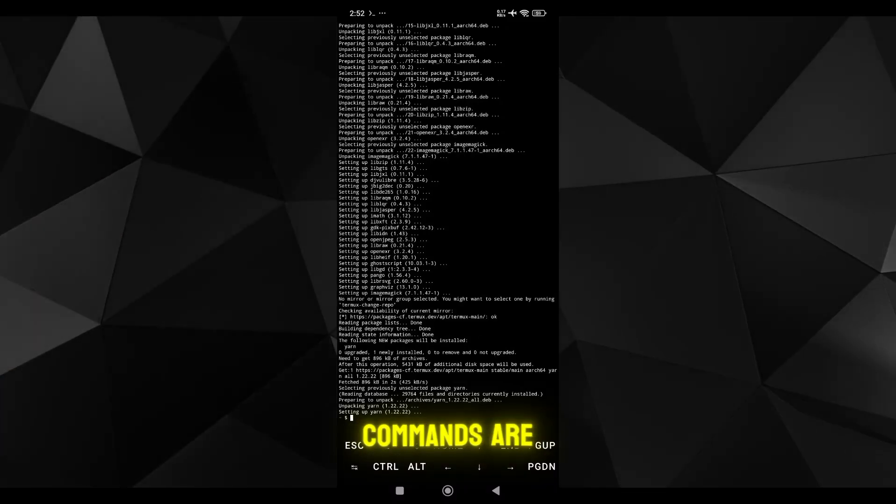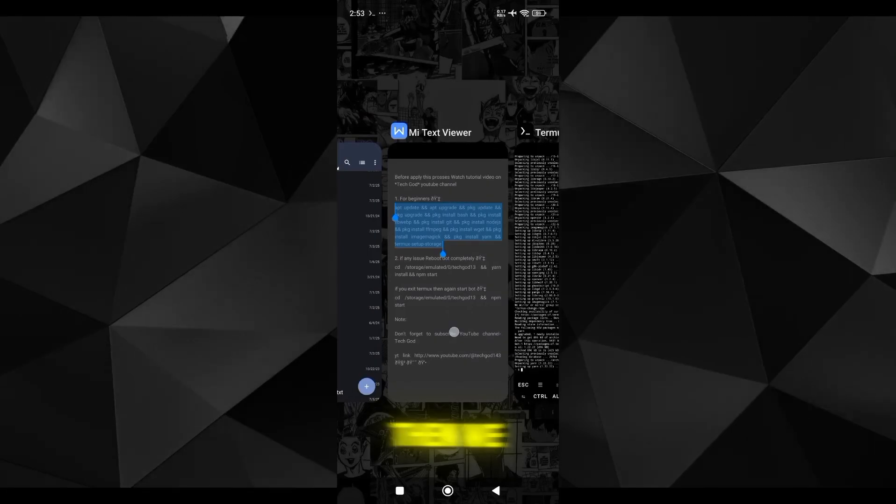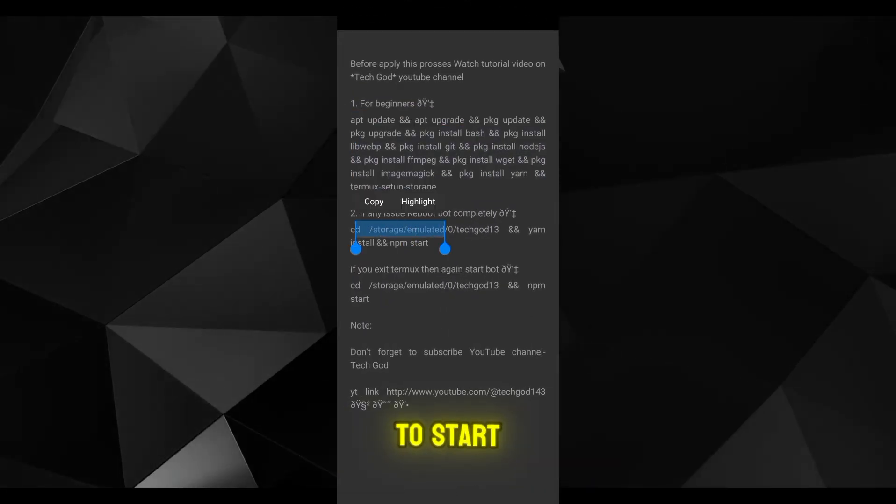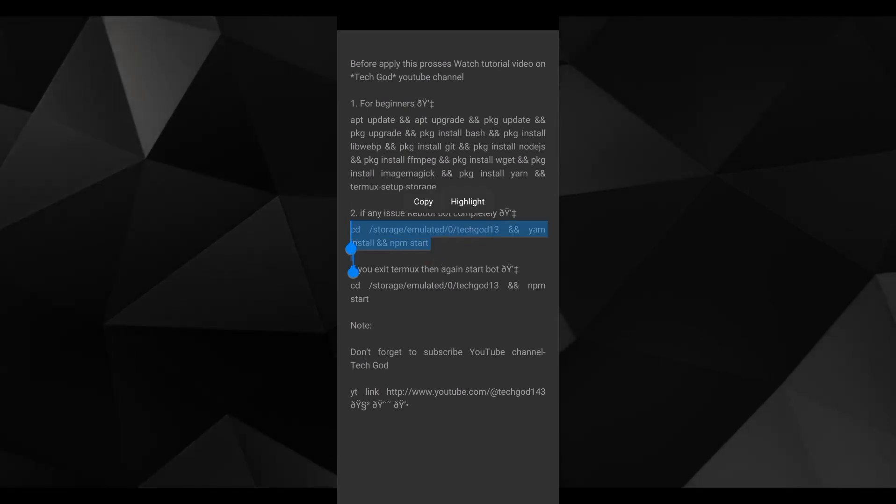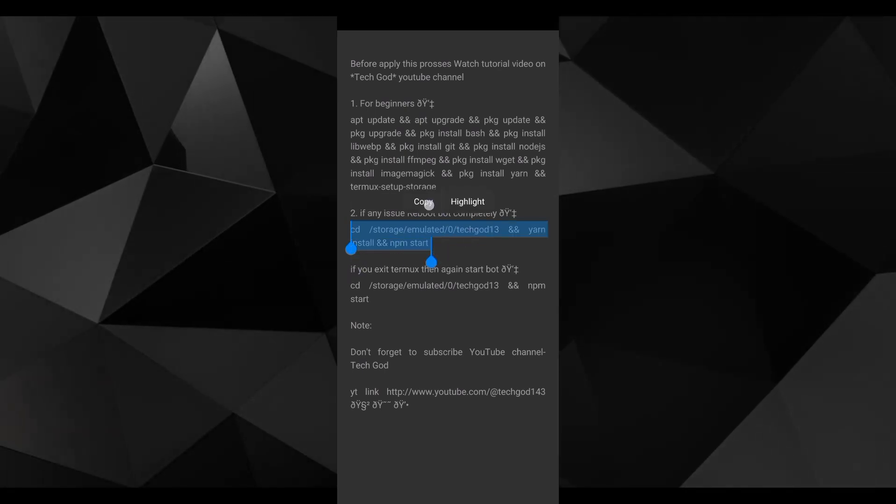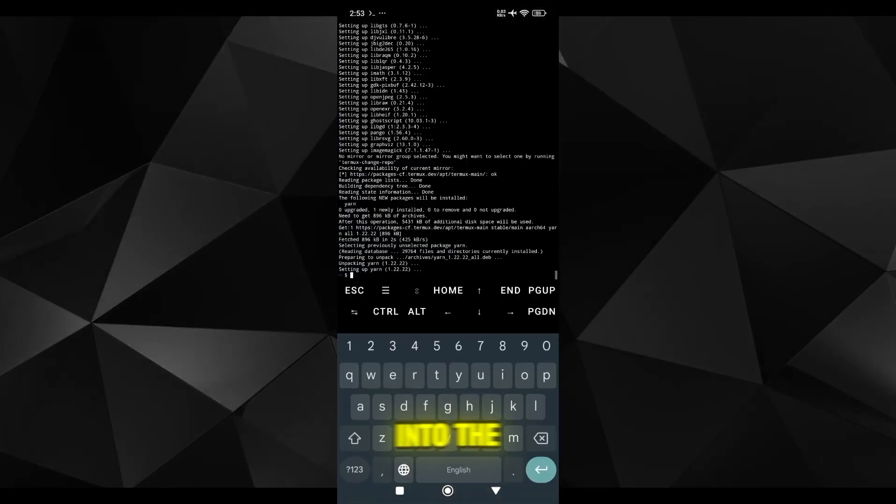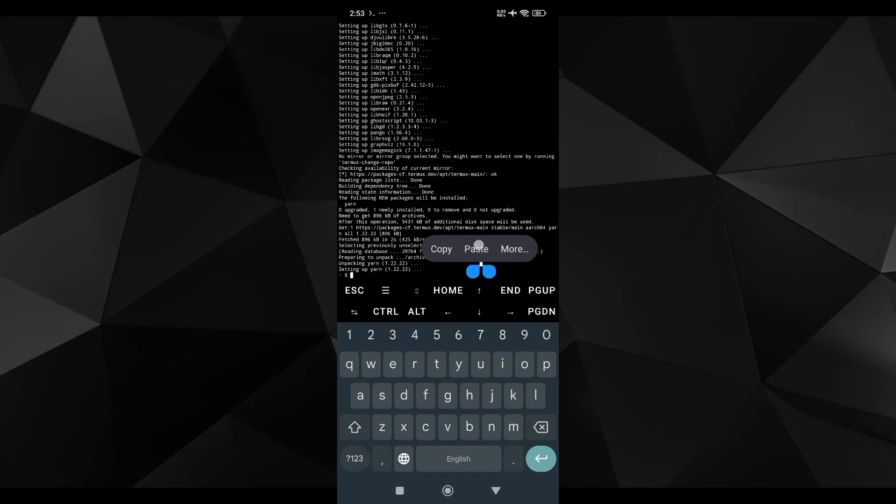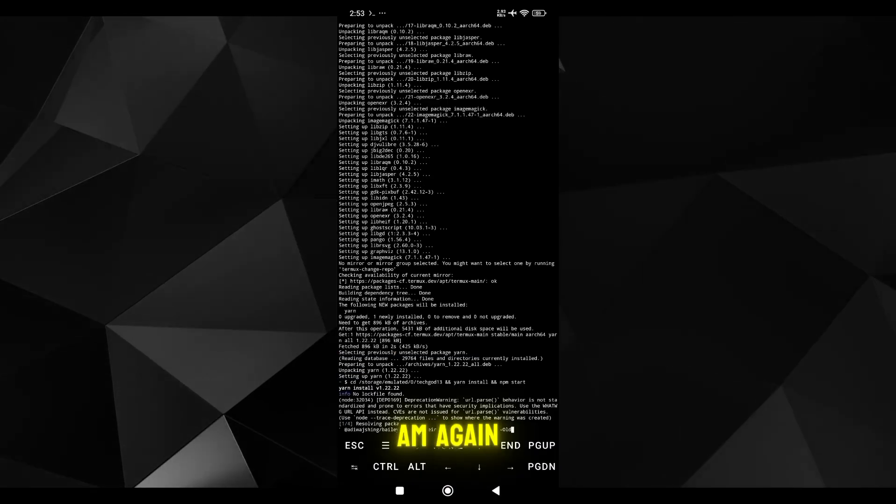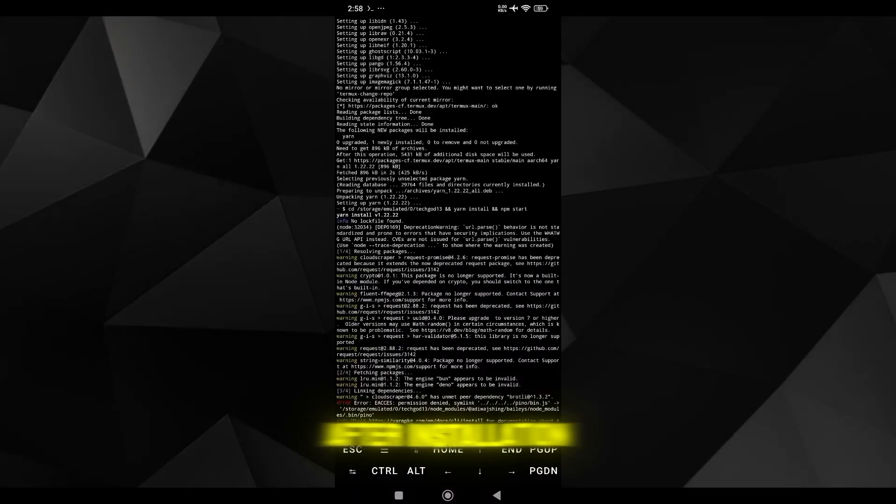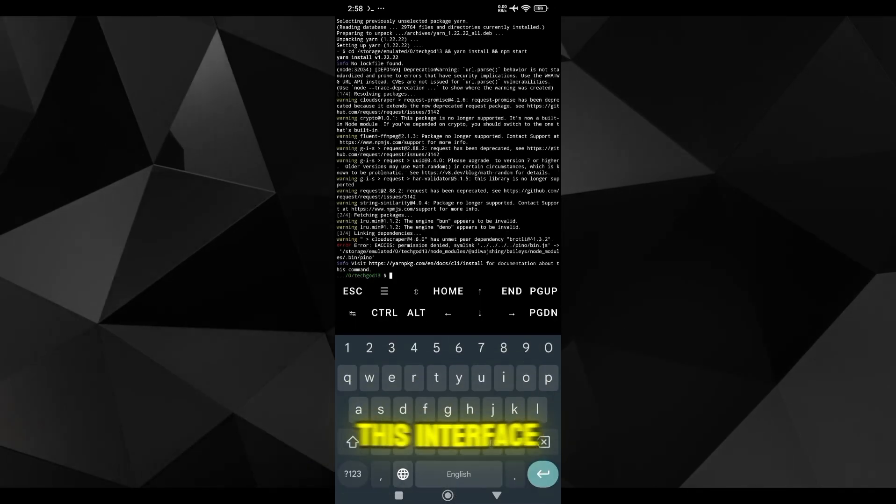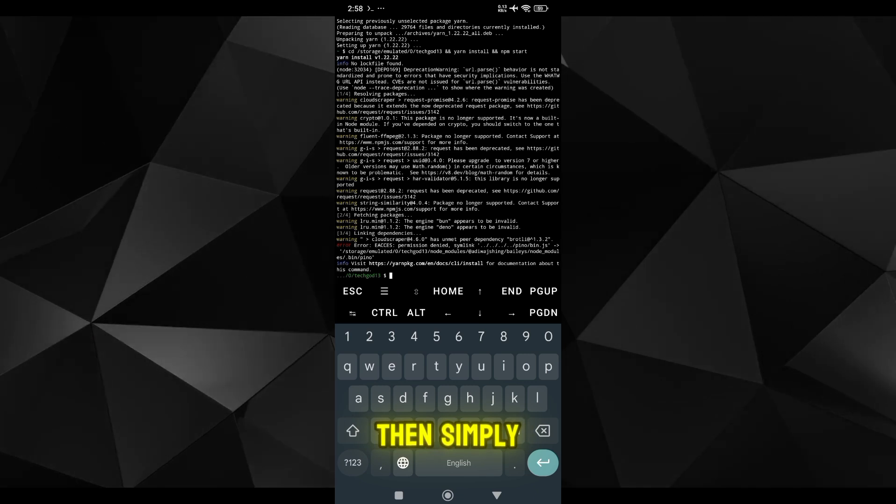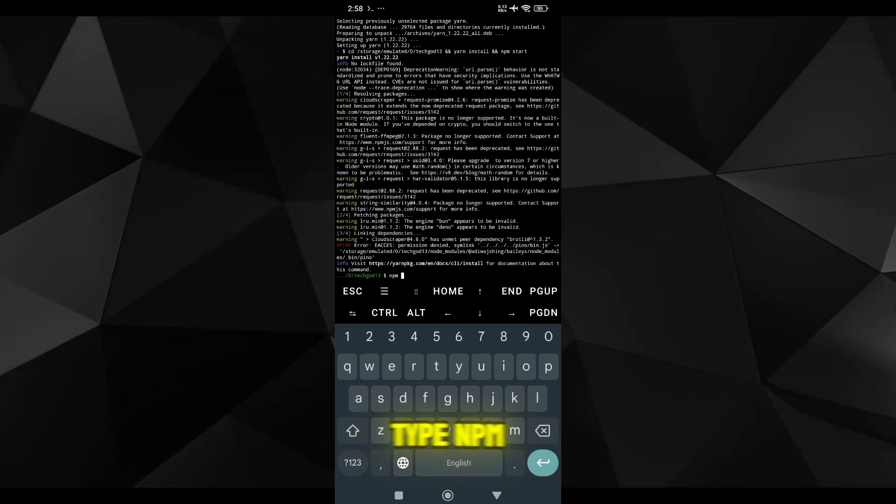After installation this interface you will see, then simply type NPM start. The first commands are successfully installed. Then we have to copy the second commands and paste into Termux.